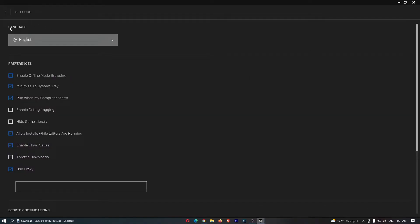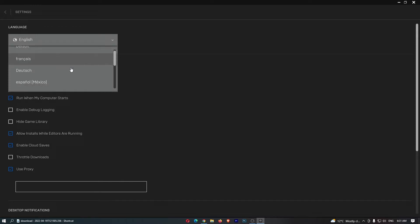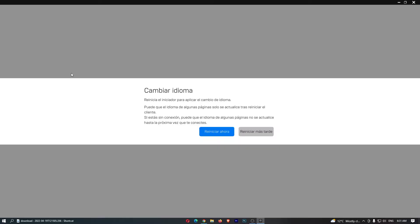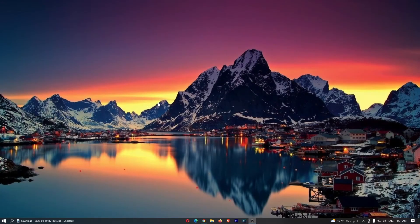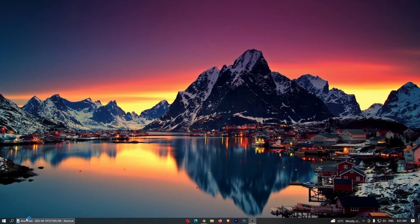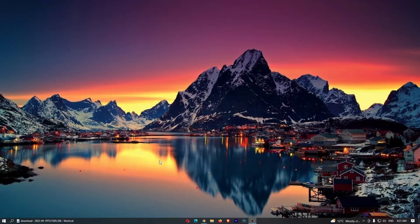From the settings area you can see language is right at the top. Let's go ahead and change this into Spanish and restart the application.